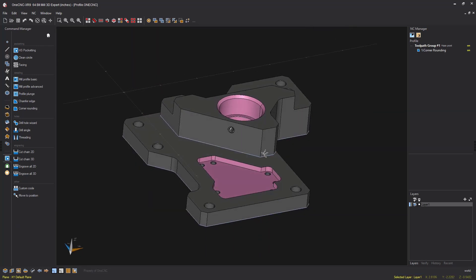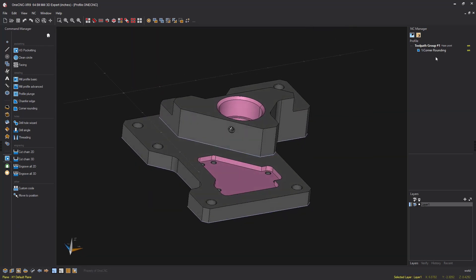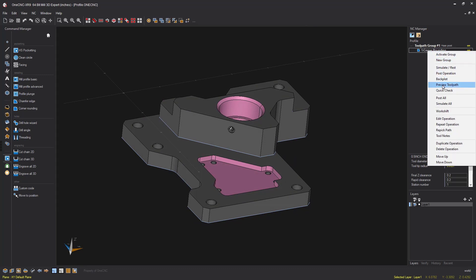And there we go. Let's quickly take this into preview. I'm going to right hand mouse click, select preview tool paths.